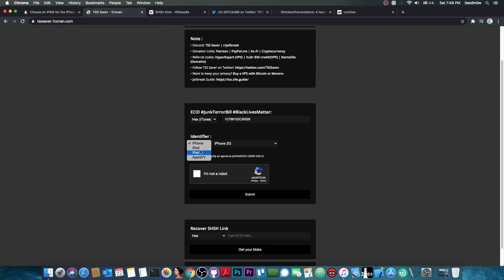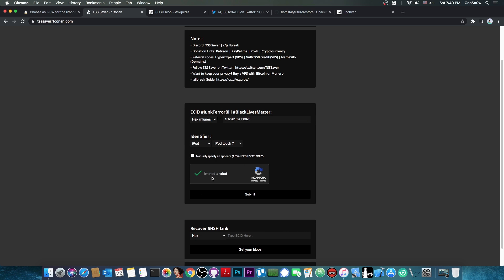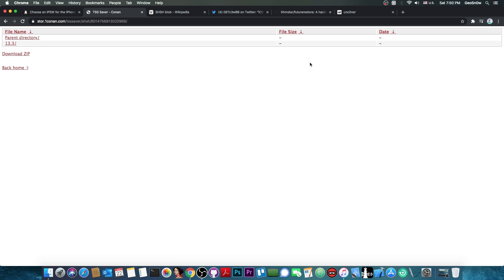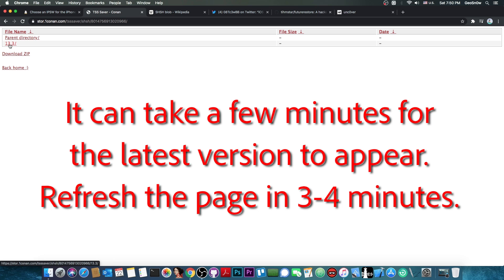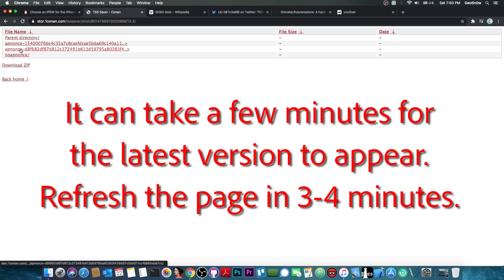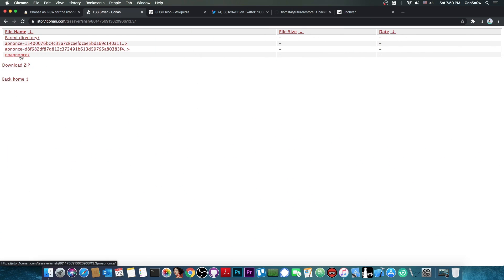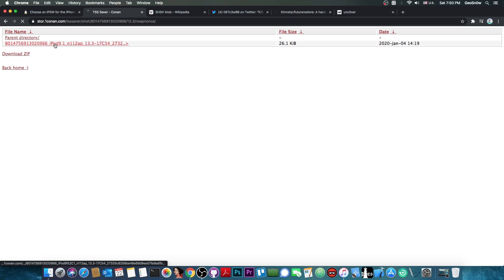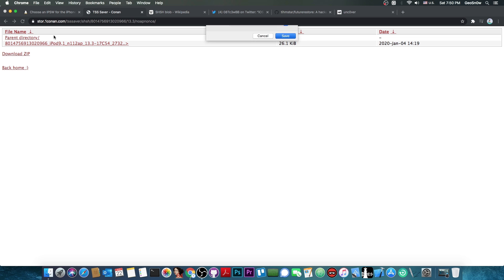I'm going to select iPod, 7th generation in my case. After you complete the captcha you press submit, and it will take a couple of seconds to generate. You'll get a link — press on it and at this point you should have all your blobs. In my case they are only for 13.3, and you get a couple of folders including the no-apnonce folder, which is your universal blob.